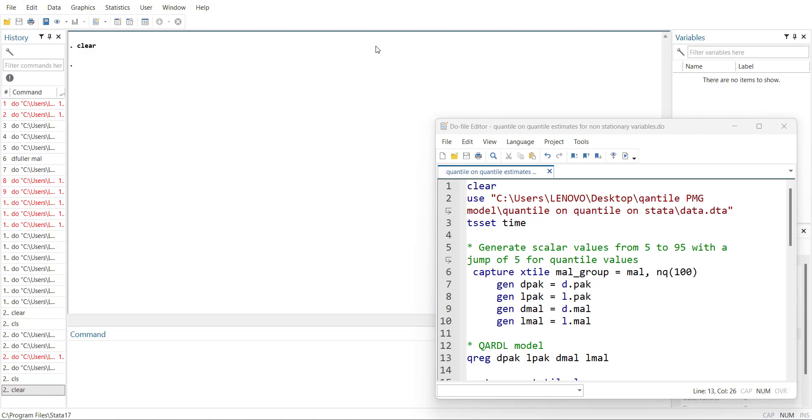What I will do is that we will run the quantile regression and make sure that it can handle non-stationary variables. If you want to understand quantile regression in Stata, you can visit our video which was developed recently.